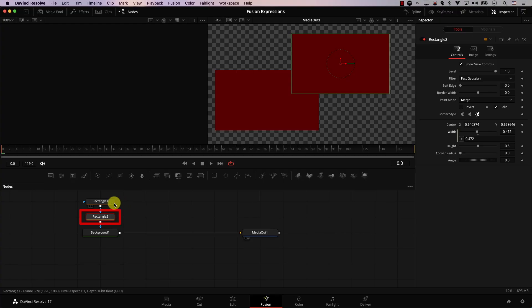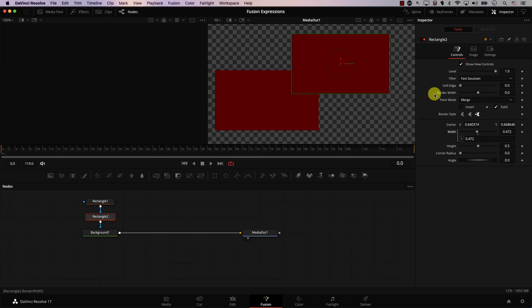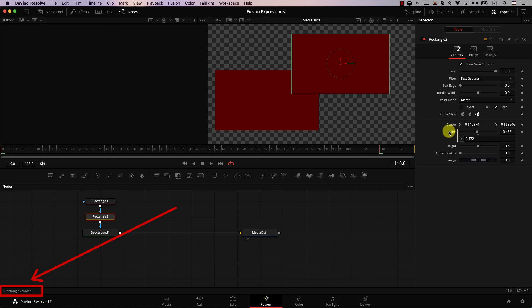Before we move any further, we need to learn about properties. This is the node we're currently working on — you can see its name here. Each controller is a parameter: the border width is a parameter, level is a parameter, and the angle is a parameter. Every single parameter has an address. You can find the address of any parameter by hovering the mouse on top of it and looking at the bottom left in Fusion. For example, let's hover the mouse over the width property — you can see the address of this parameter. First, we have the name of the node, rectangle 2, then a dot followed by the name of the property, Width. This will come in handy later.